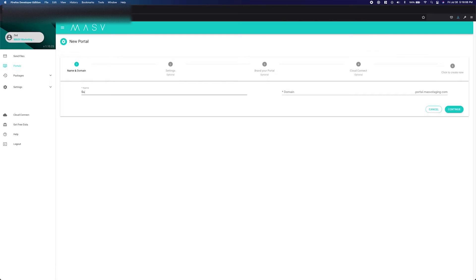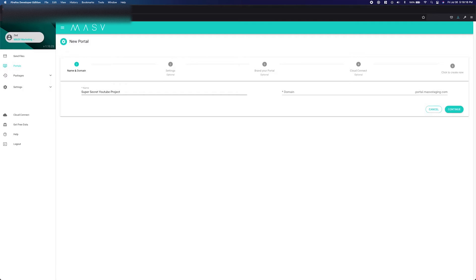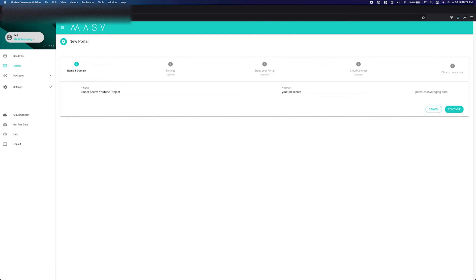The first form will ask you for a name and subdomain for your portal. The name will be used in the email notifications. The subdomain will be the unique identifier for your portal. This subdomain will be the address for when your clients upload to the portal. After completing these two fields, select the Continue button in the bottom right.